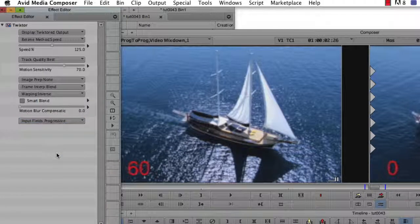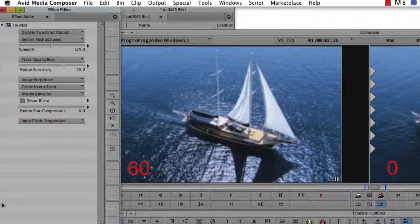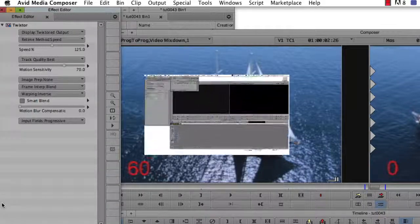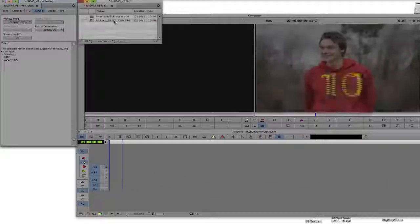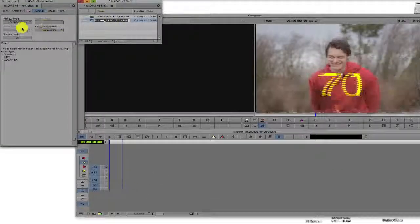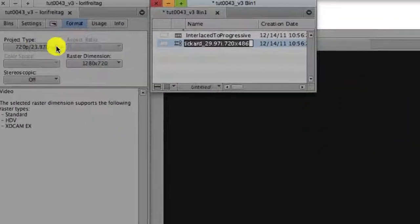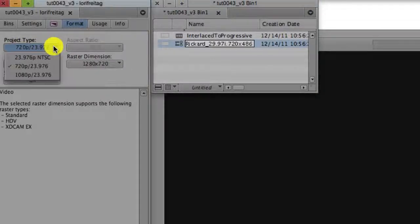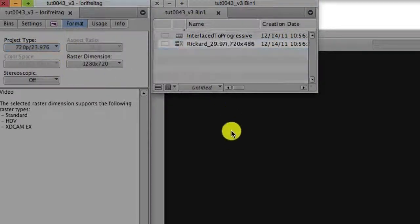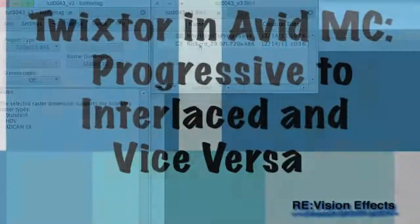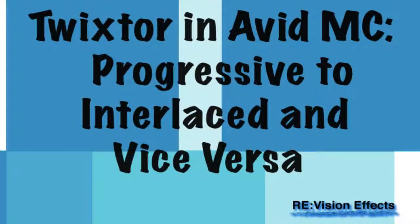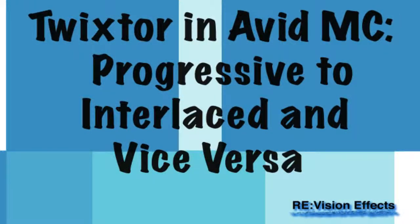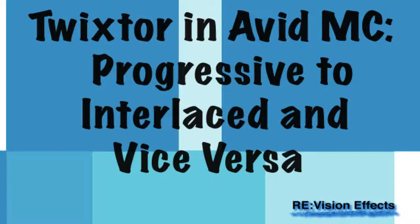In this next example, the input is 29.9760i interlaced, and we want to convert that to 23.976 progressive. You will want to refer to the tutorial called progressive to interlaced and vice versa for detailed information and explanations in addition to watching this tutorial. I'm going to go through the steps again here, but in a more condensed version.